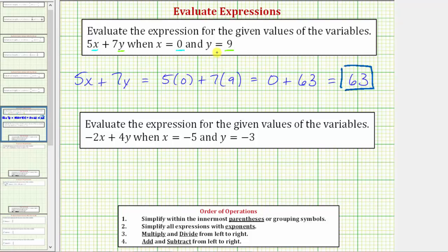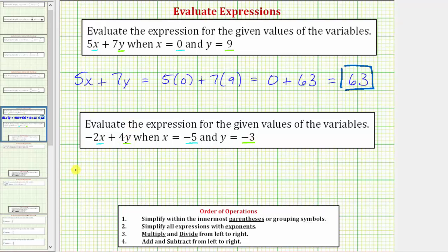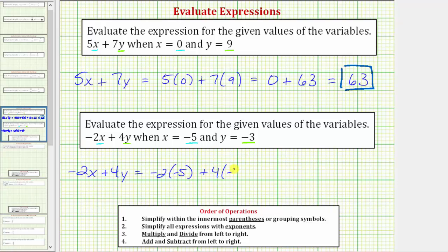Let's look at a second example. We're asked to evaluate the expression negative 2x plus 4y when x equals negative 5 and y equals negative 3. We substitute negative 5 for x and negative 3 for y. So the expression negative 2x plus 4y is equal to negative 2 times negative 5 plus 4 times negative 3.